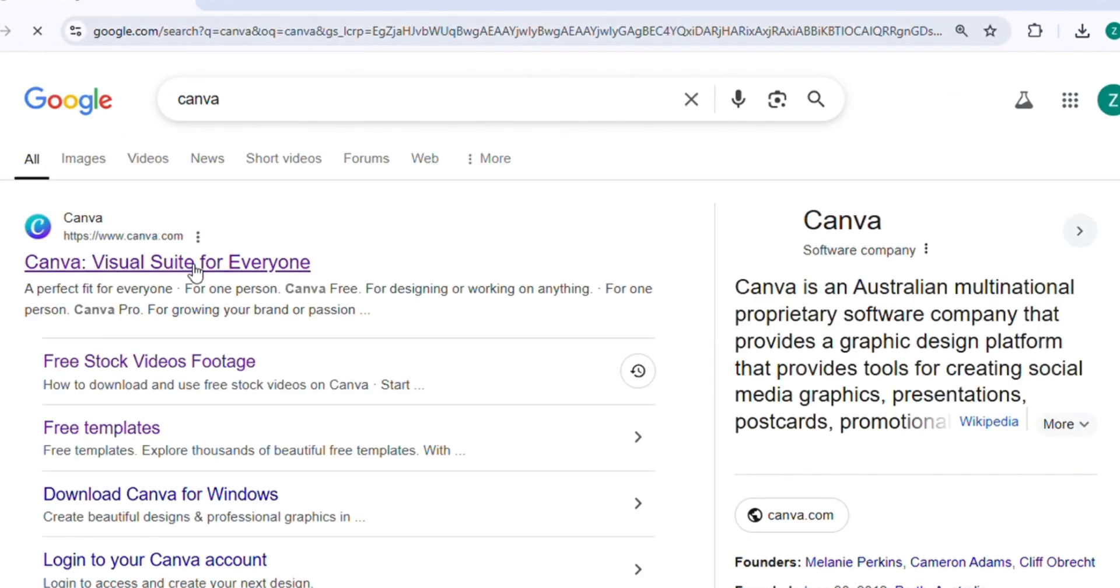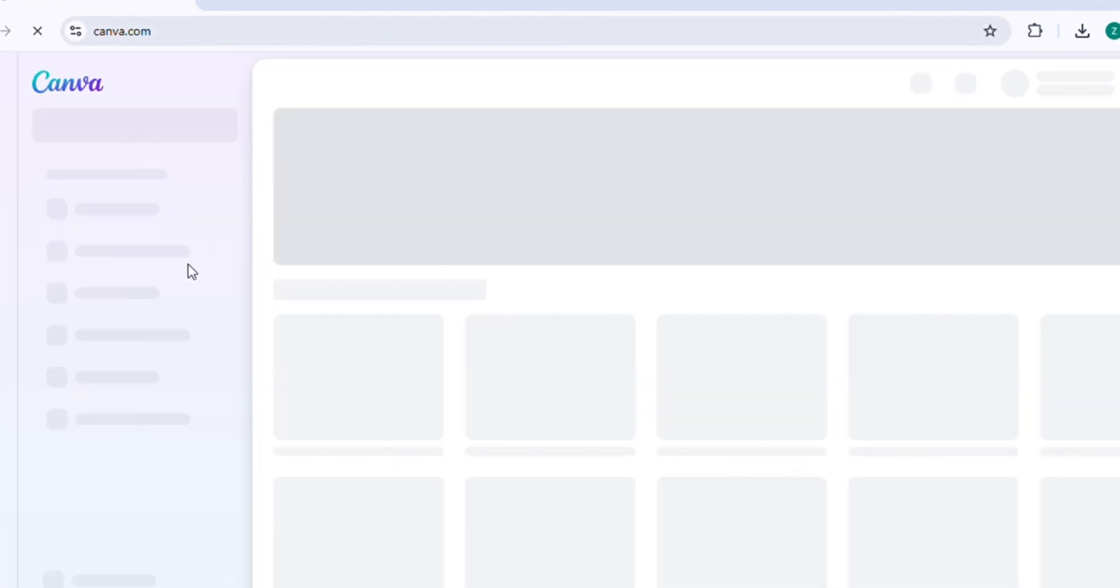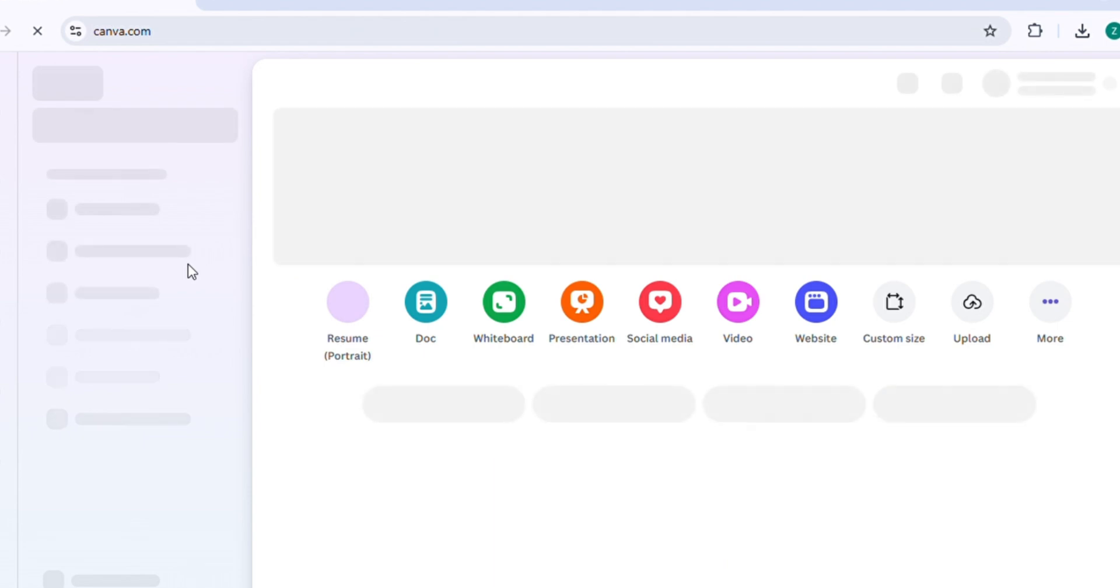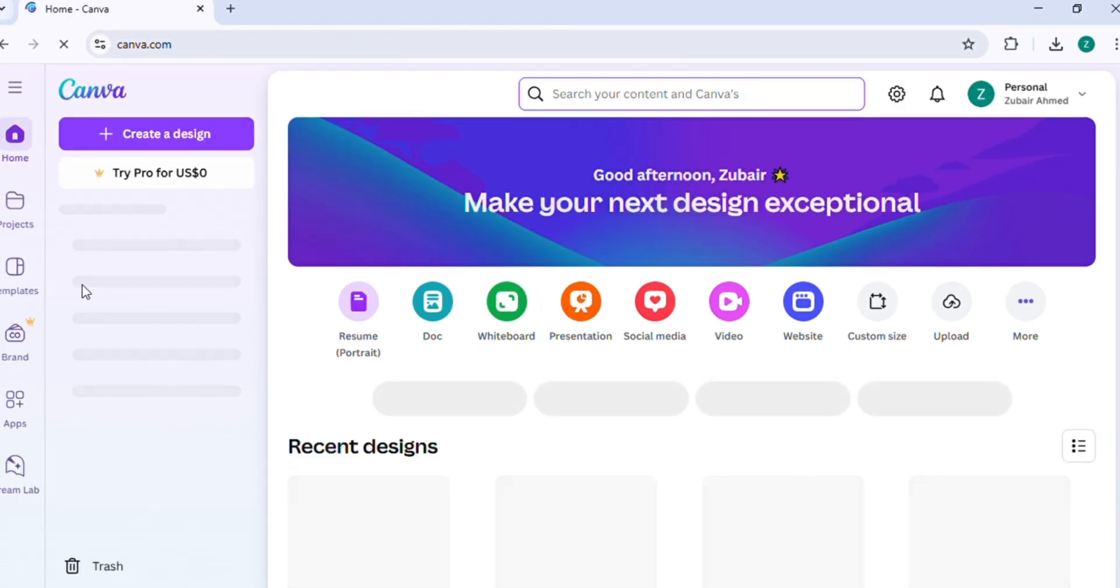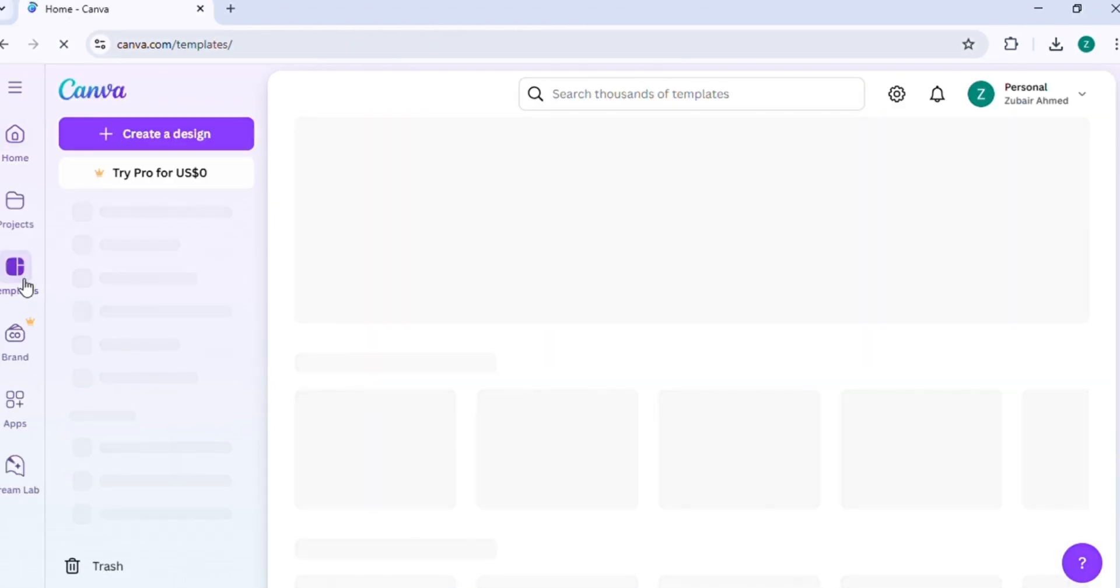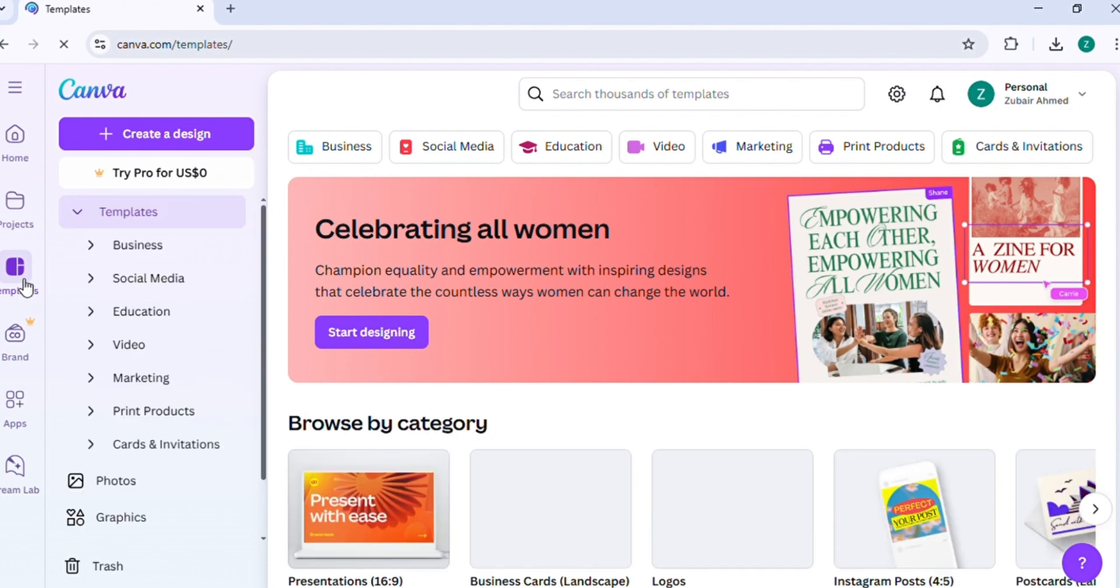Then, click on the official Canva website from the search results to open it. Once the Canva homepage opens, click on the Templates option to explore a variety of design templates.